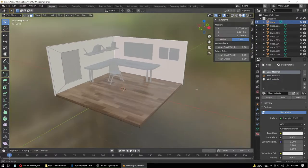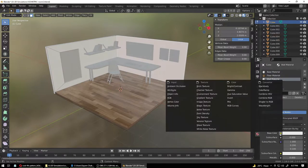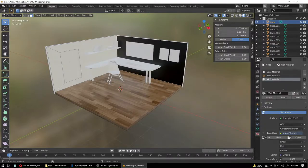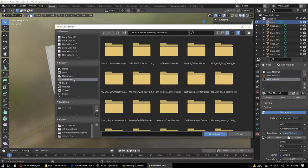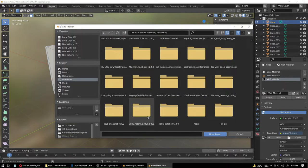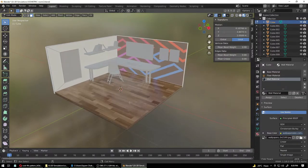Once you have the Wall Material, use Select Mode and click the wall face, assign the Wall Material. Then go to the Image Texture node, click Open, find the wallpaper you downloaded, and apply it. For an isometric view, this is fine, but I want the pattern to be a little bit smaller.